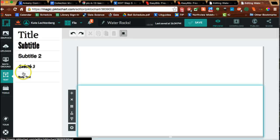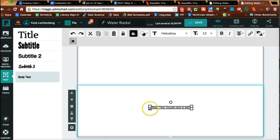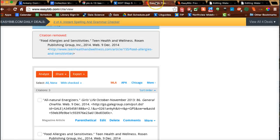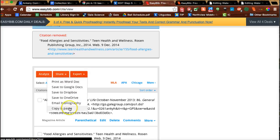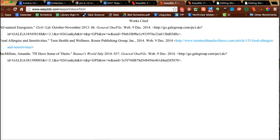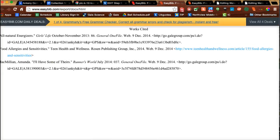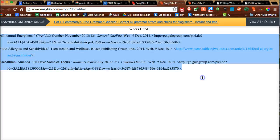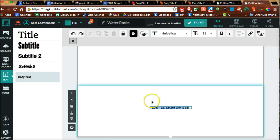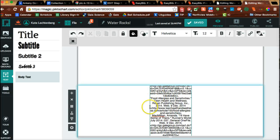Then you're just going to go to the text section, probably use the body text — you'll want it pretty small. You can do the same thing as before: go to Export, Copy and Paste, and paste it in. Then you can resize this box and make it bigger.